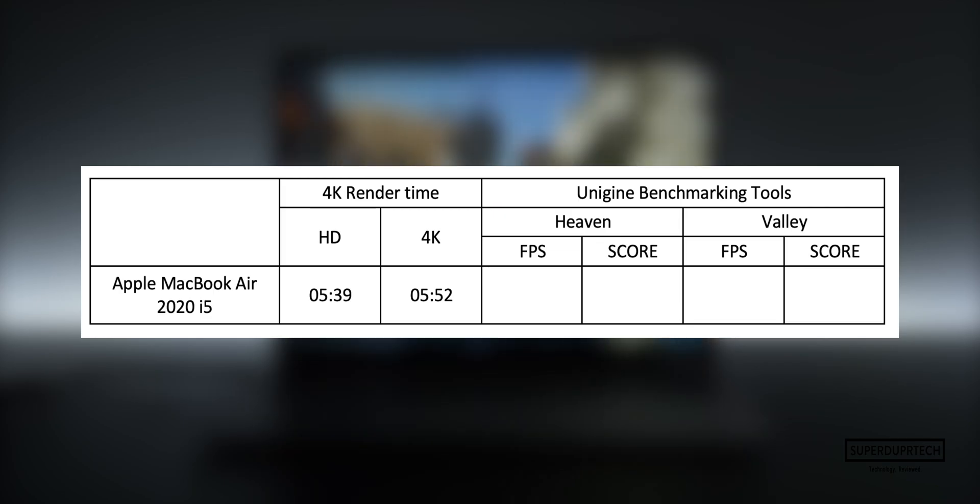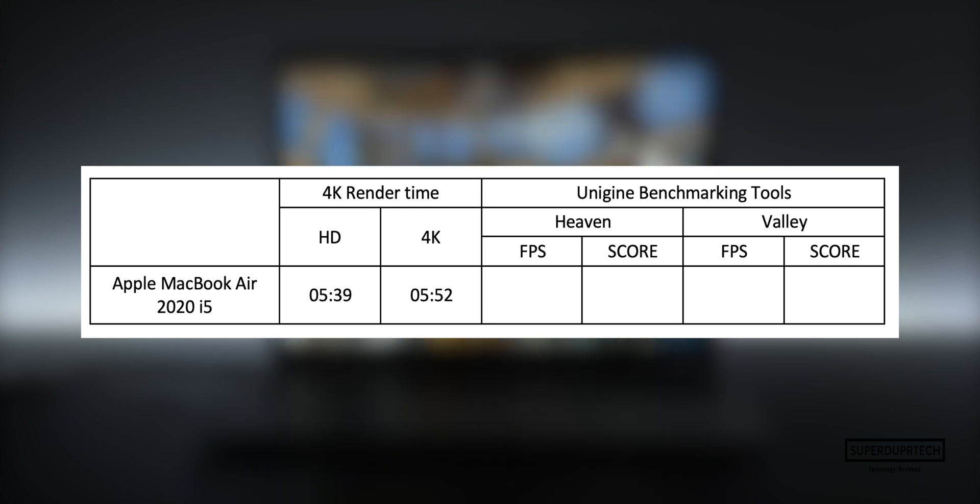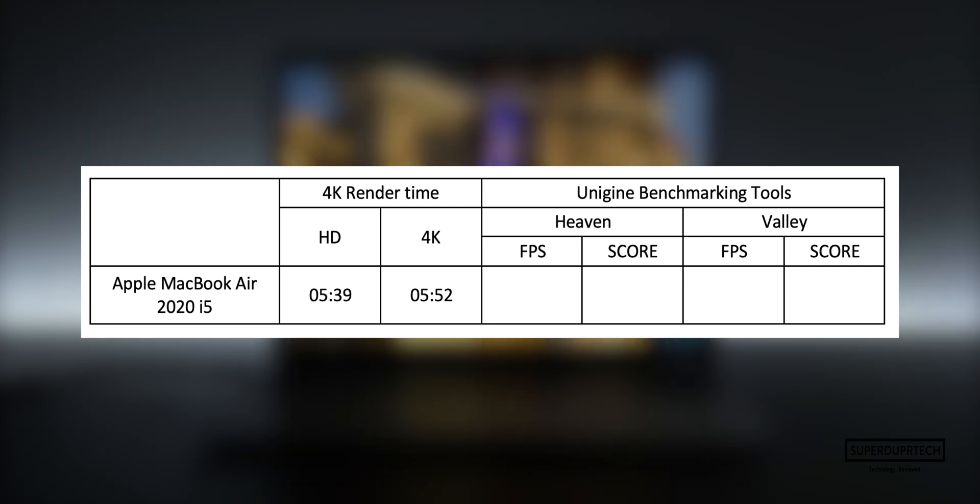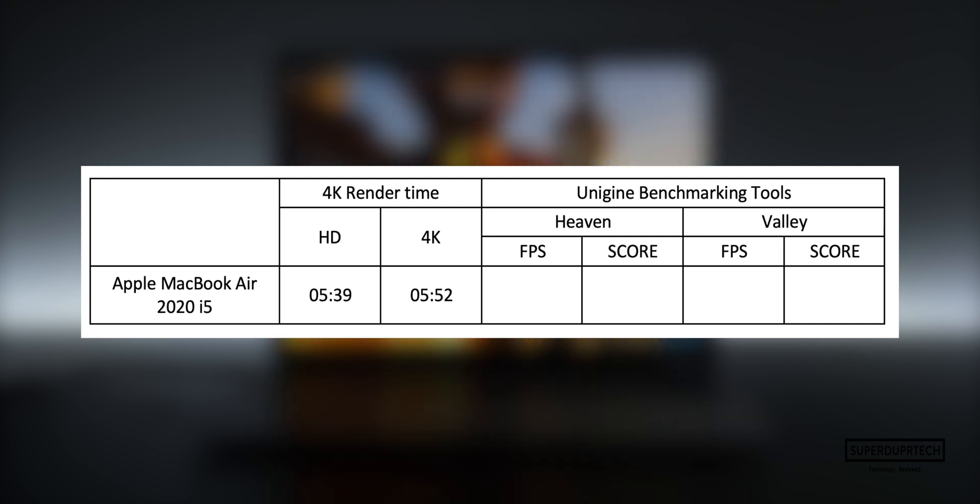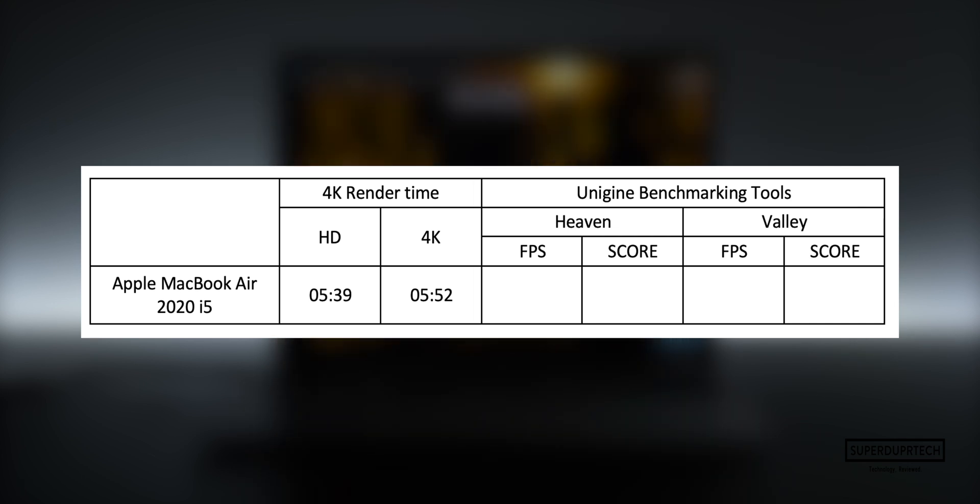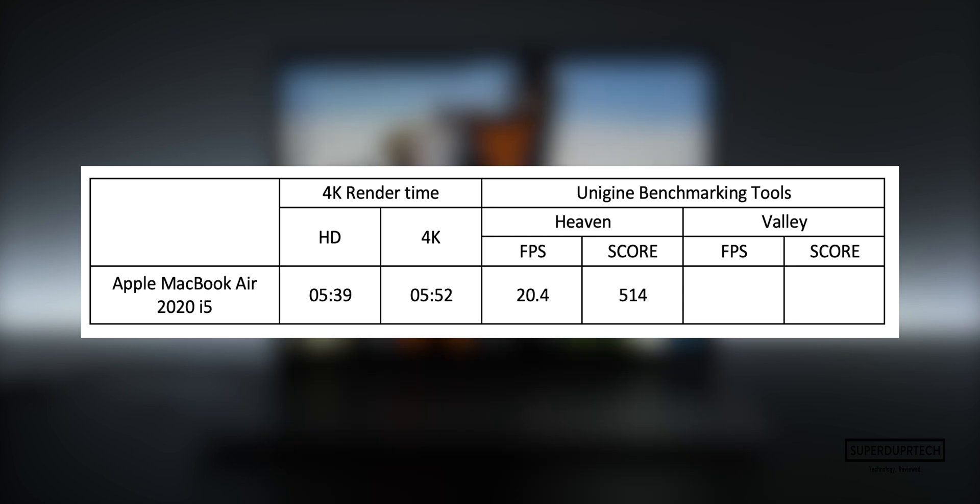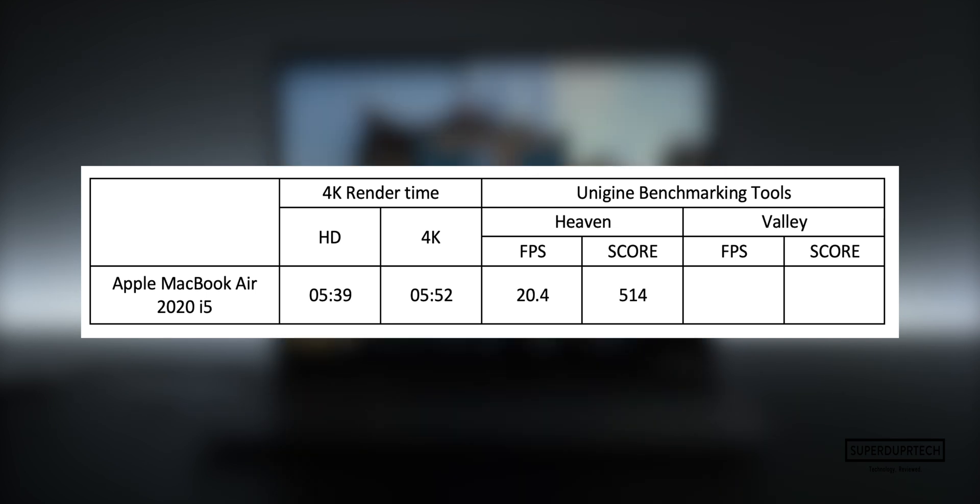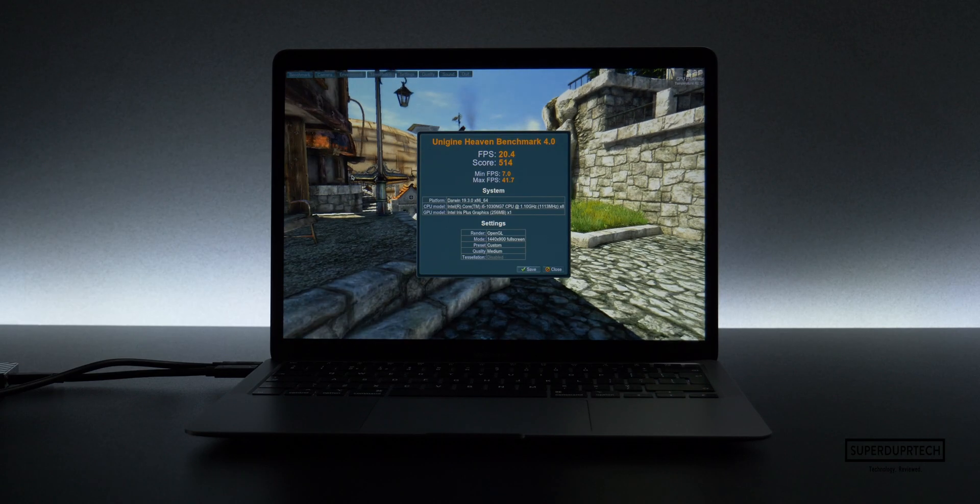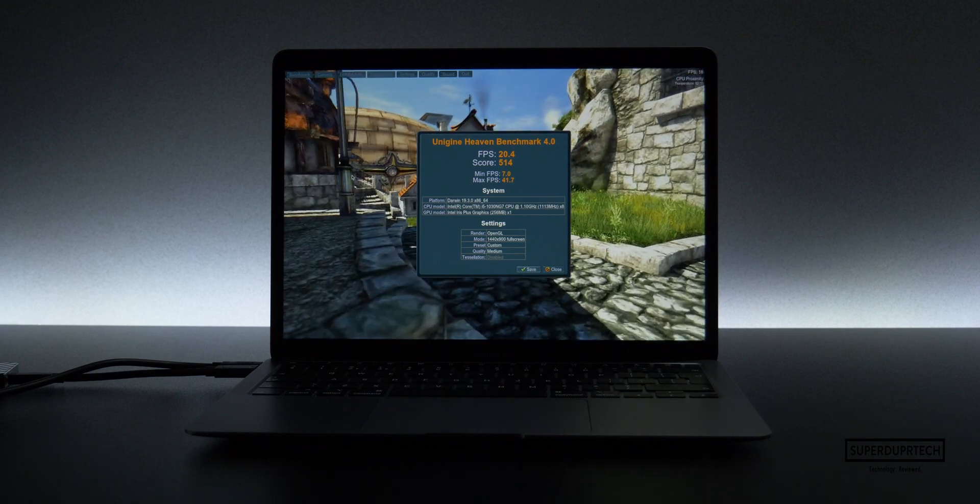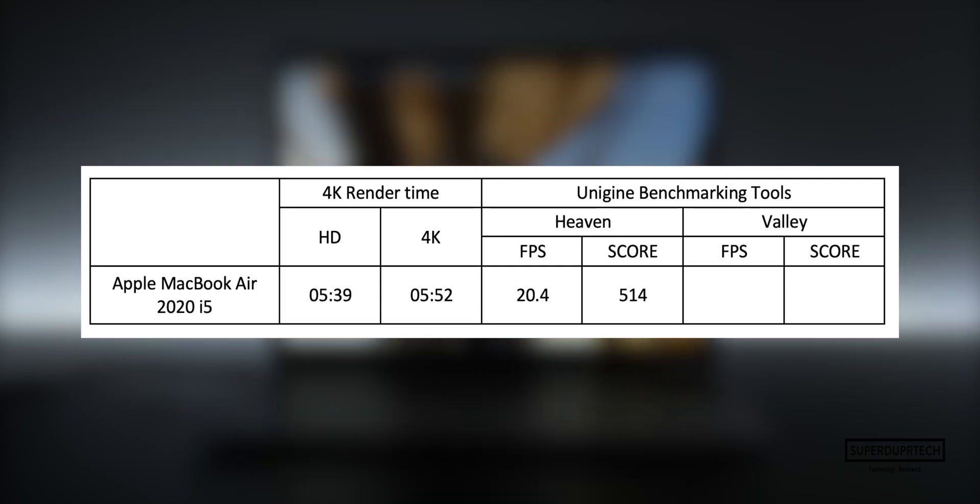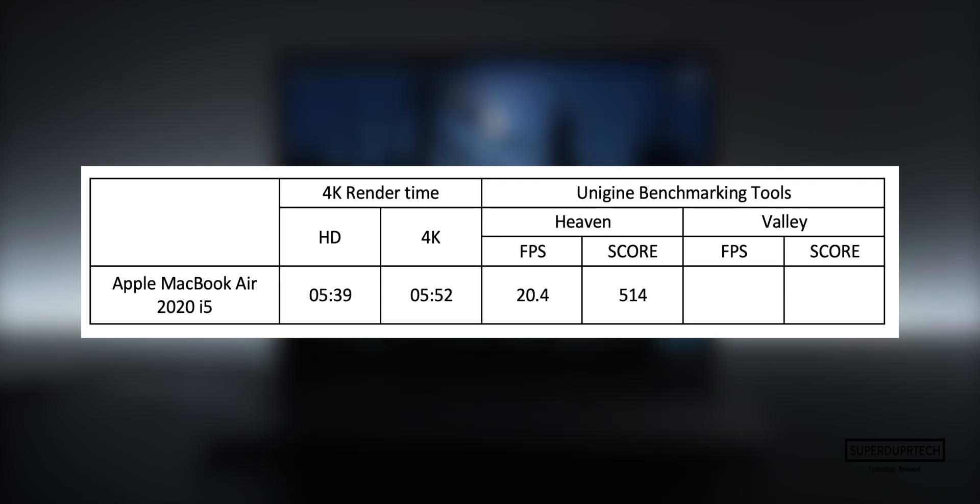The last series of tests that I performed came from Unigine Benchmarking Tools, and the first of these was the Heaven Benchmarking Test, which is a heavy CPU and GPU test which will give a general score on its performance and an average frame rate when rendering out a particular scene. For Heaven, I got an average frame rate of 20.4 frames per second with a score of 514.